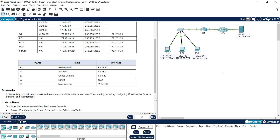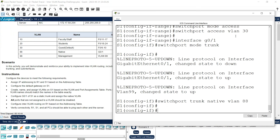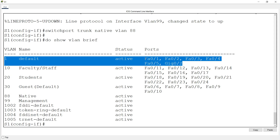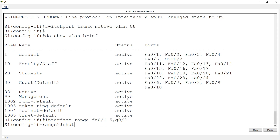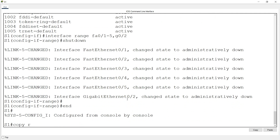The completion status is 94%. The next instruction says all ports not assigned to a VLAN should be disabled. Running 'show vlan brief' on S1, we can see interfaces fa0/1-5 and GigabitEthernet 0/2 are still in the default VLAN 1 and not assigned. We go to 'interface range fa0/1-5' and also g0/2 and shut down those interfaces. Then we run 'copy run start'.